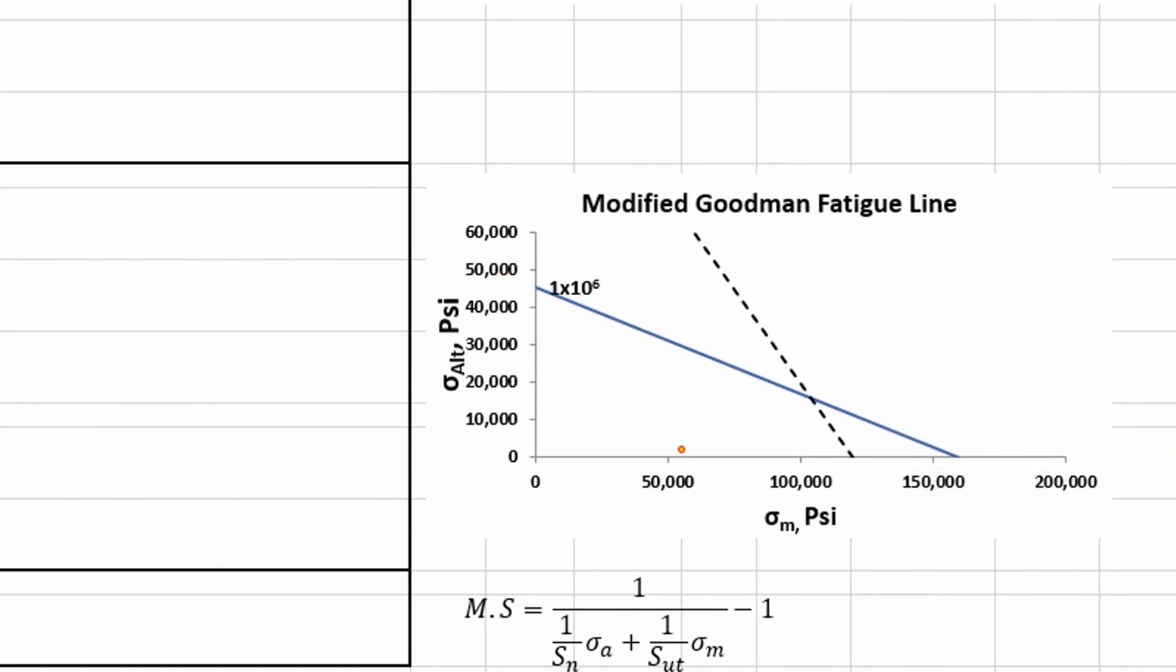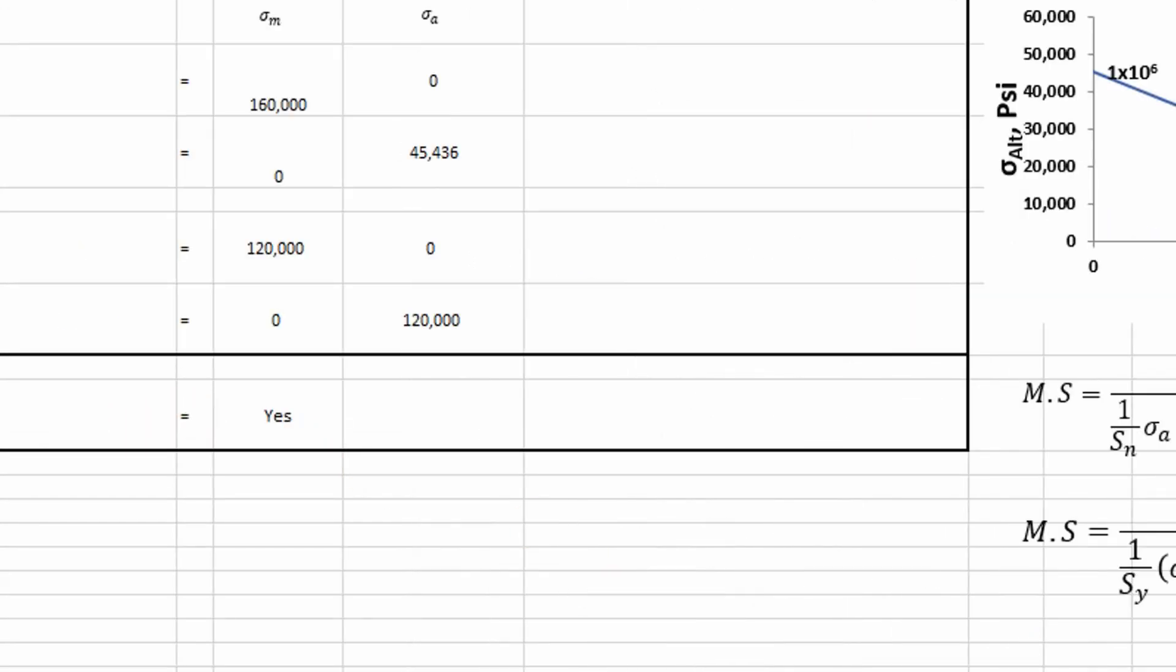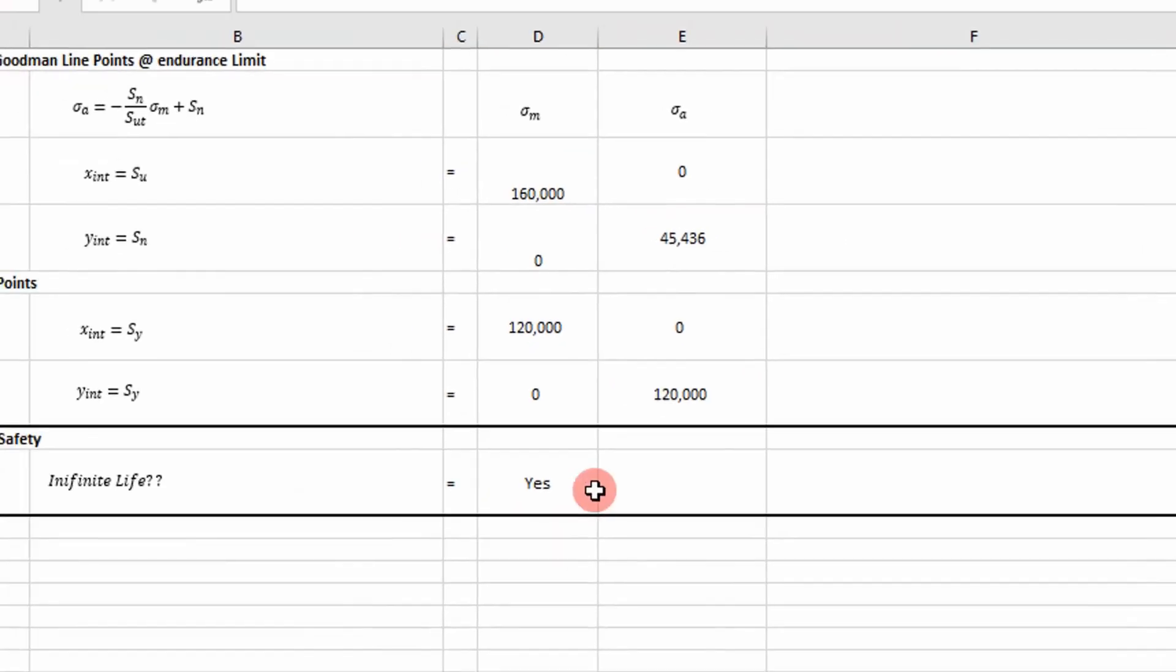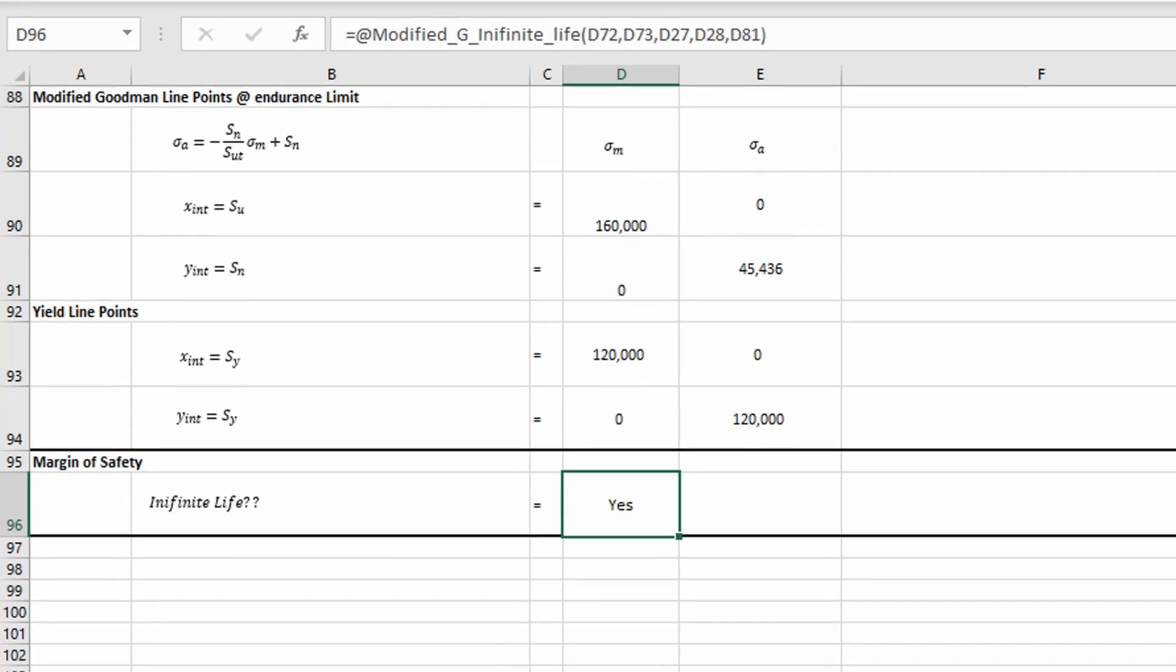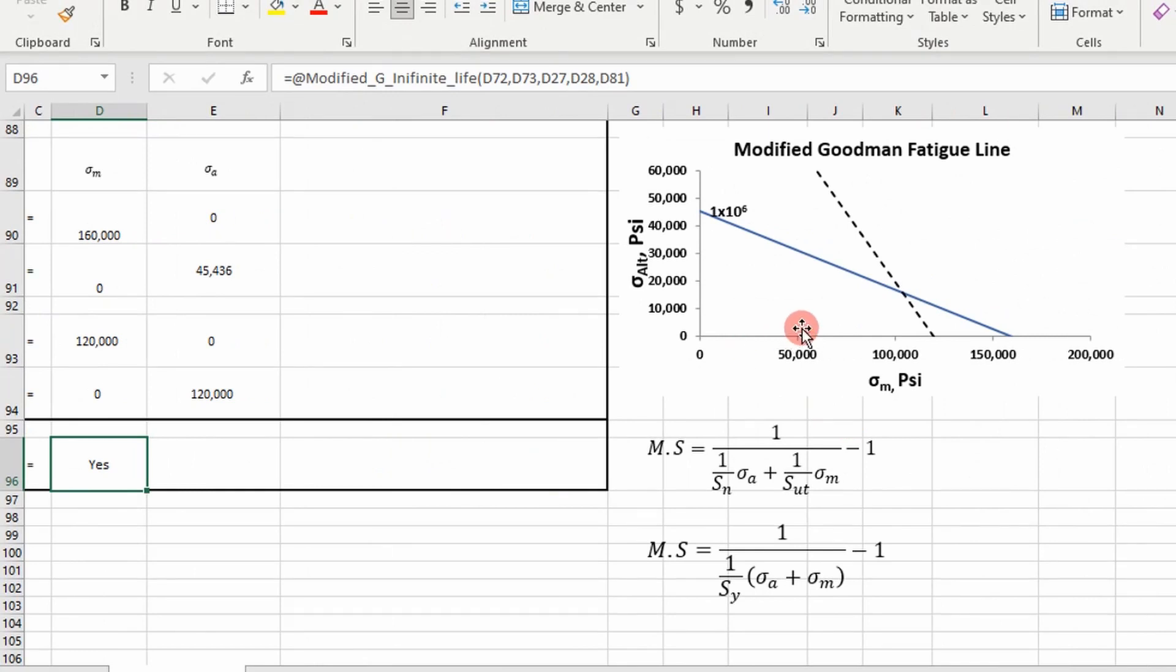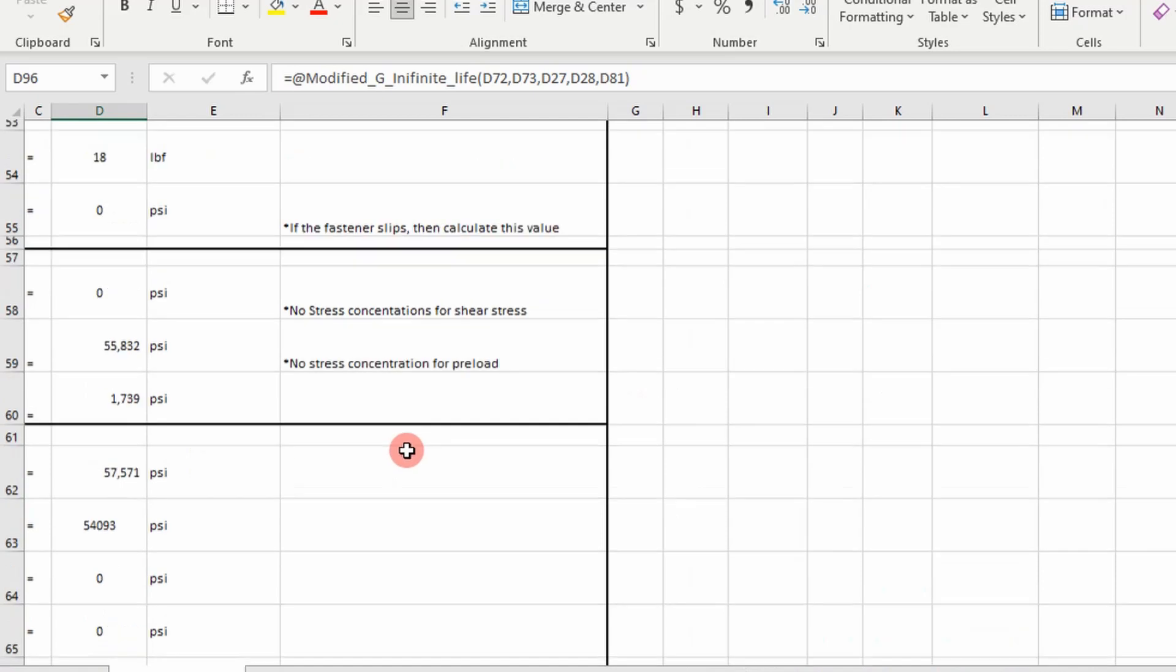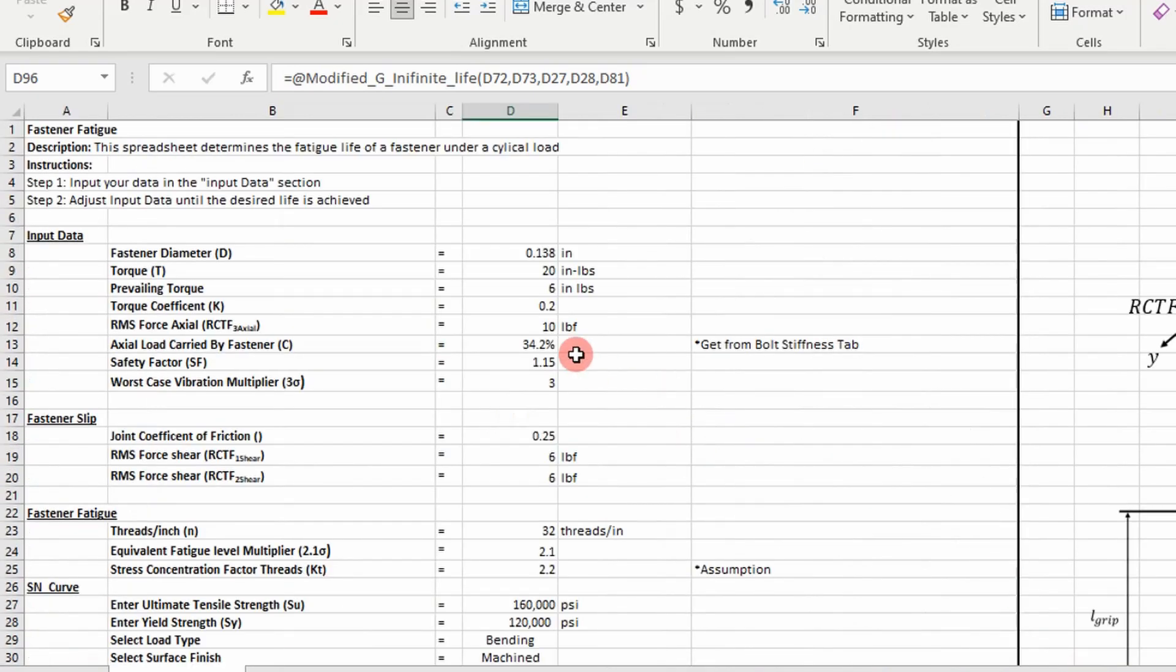And so I wrote some VBA code to basically determine whether our fastener has infinite life or not. In this case it does and you can obviously see that. But if I change our value, what if I extend this yield line? What is this going to return?